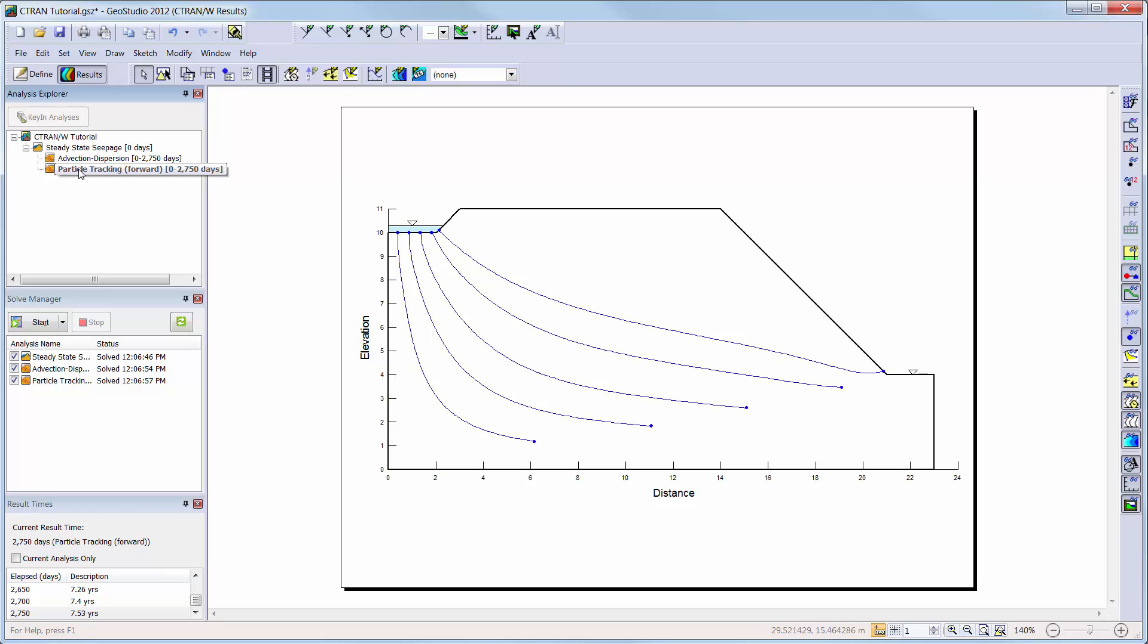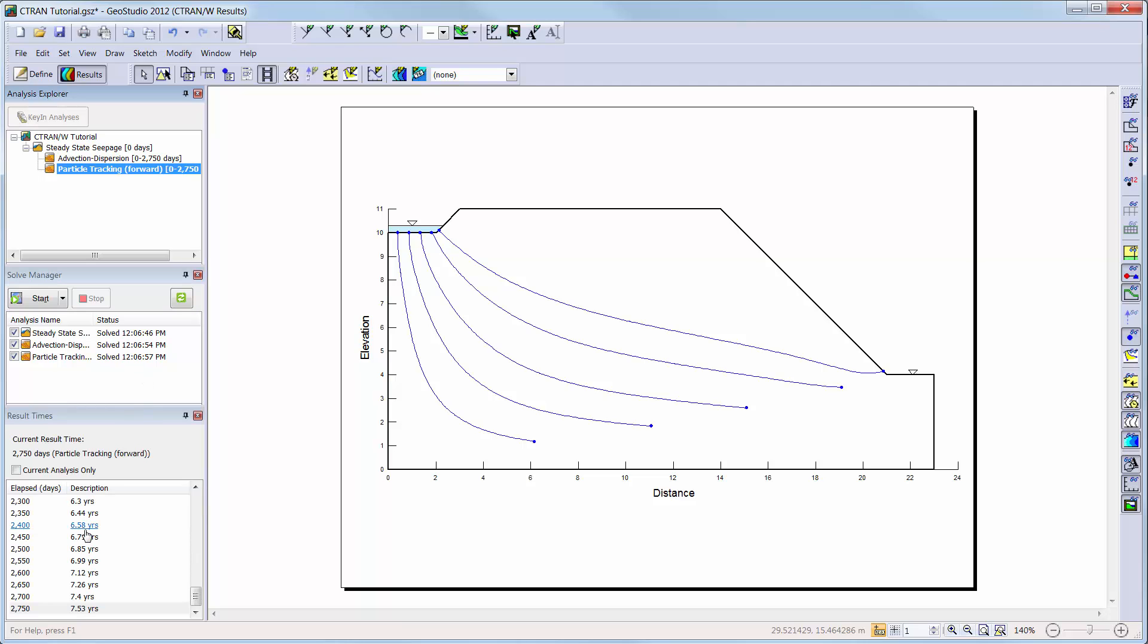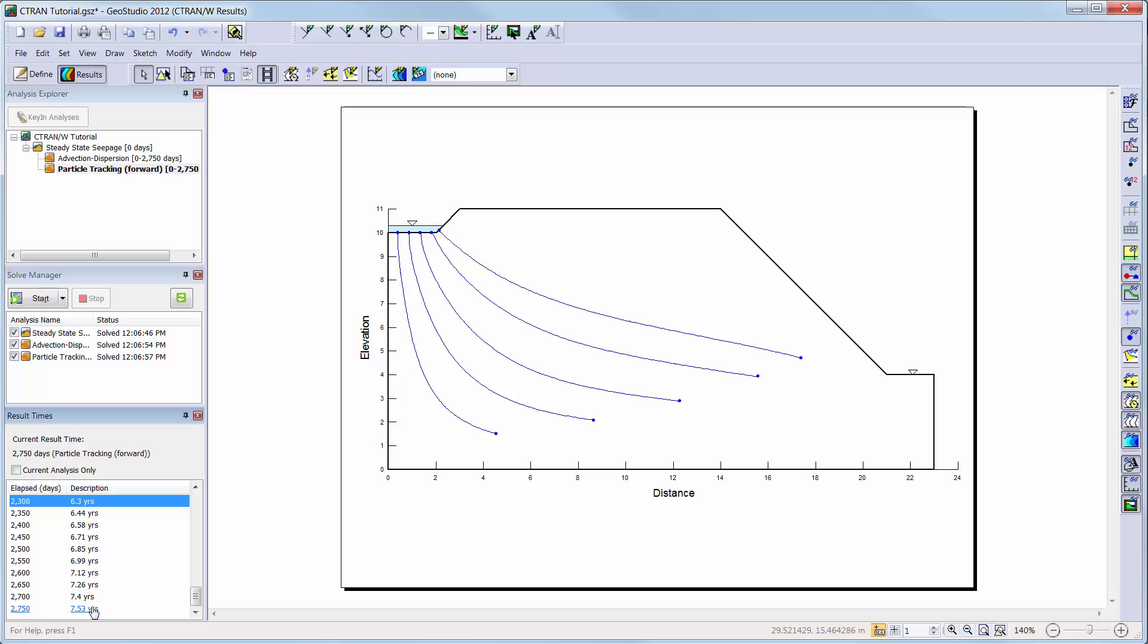By default, the location of the particles for the last time step are shown. To view the particle location during another time step, you can simply click on the time steps in the results times window.